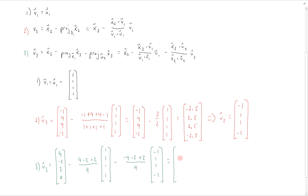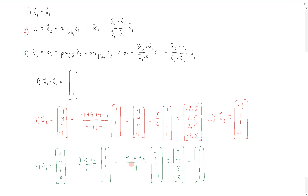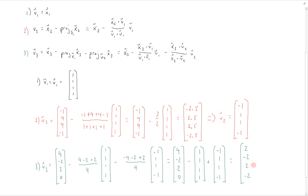This gives us (4, -2, 2, 0) minus 1 times (1, 1, 1, 1), plus 1 times (-1, 1, 1, -1) — since the second dot product ratio is -4/4 = -1, making it a plus. Adding these together: (4 - 1 - 1, -2 - 1 + 1, 2 - 1 + 1, 0 - 1 - 1) = (2, -2, 2, -2).